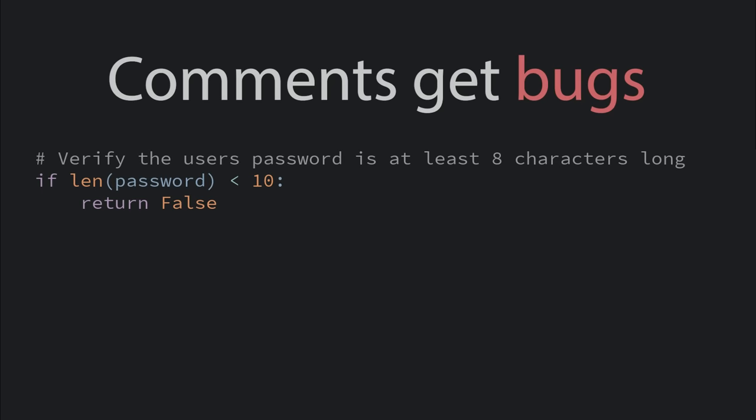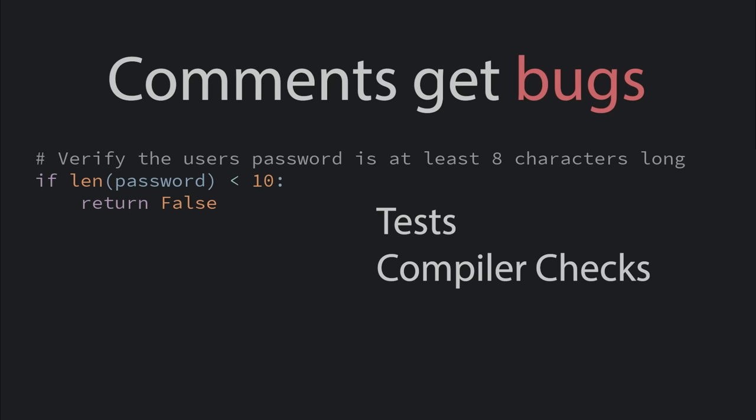That ignores the problems with comments. Comments get bugs like code. When people make changes to code, they often don't update the comments to match. But unlike comments, we have tools to stop bugs from entering code. We have tests, compiler checks, and linting. We don't have any system like that for comments.